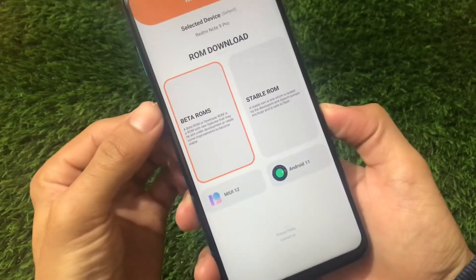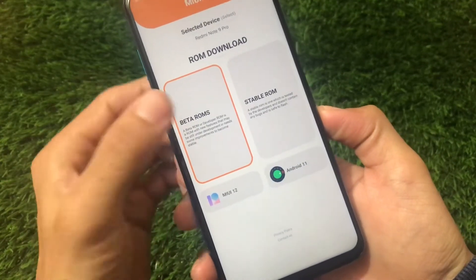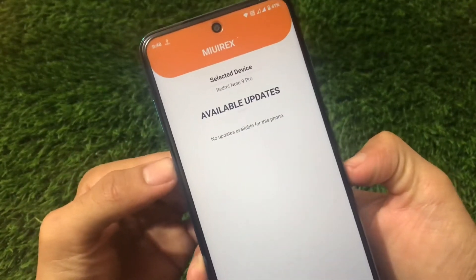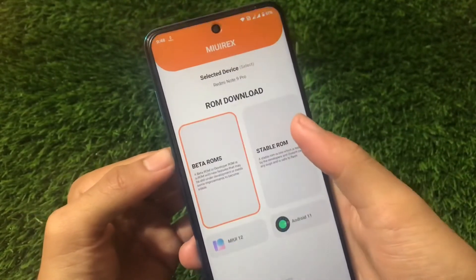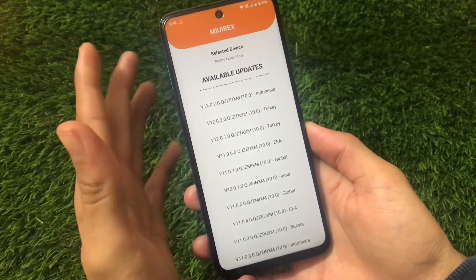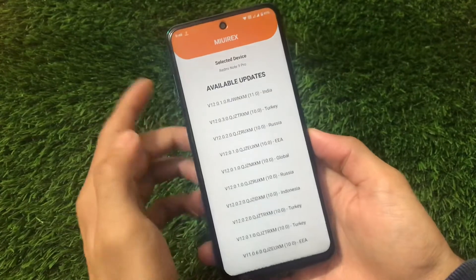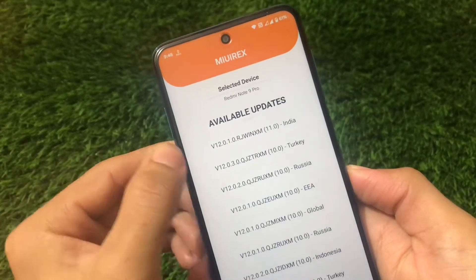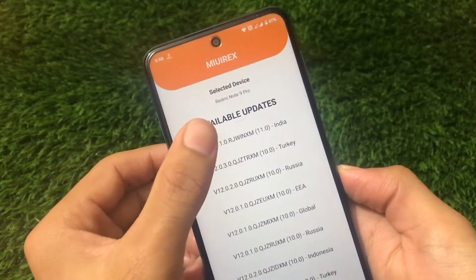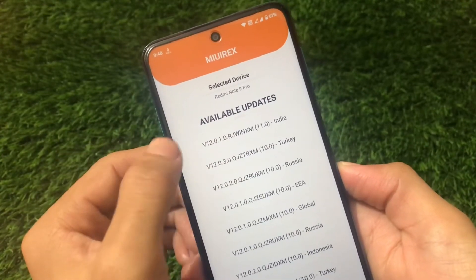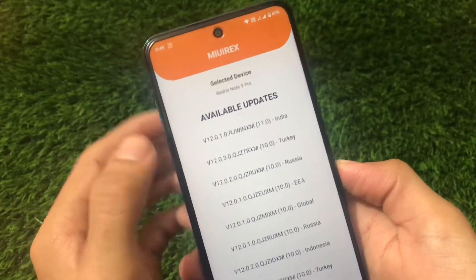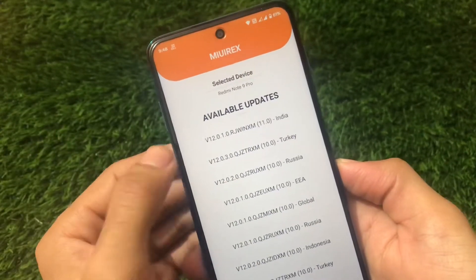For example, in my case I'm using Redmi Note 9 Pro. If I go for the Redmi Note 9 Pro, you will see beta rooms and stable rooms are all available. If I click on the beta rooms, you'll see no available updates. So just go to stable room, and then you'll see all the latest updates available. Redmi Note 9 Pro users have already got the Android 11 update — you can see v12.0.1.0 JWINXM 11.0 India stable, which is MIUI 12 based on Android 11.